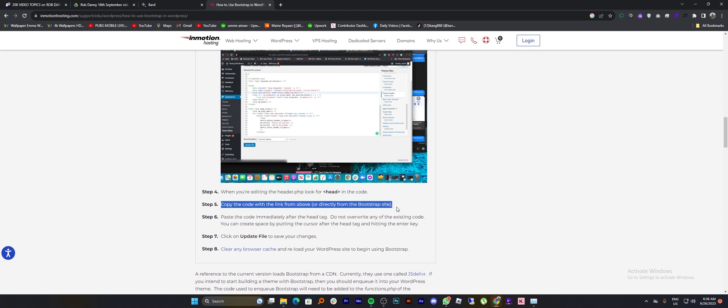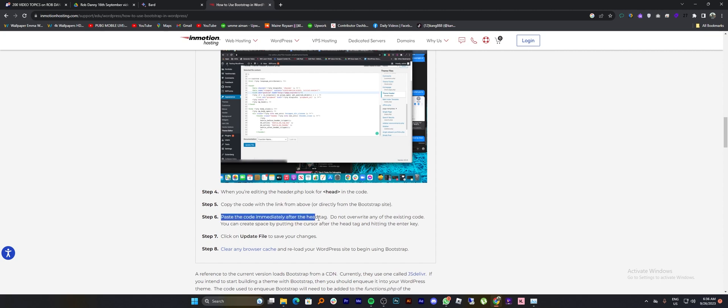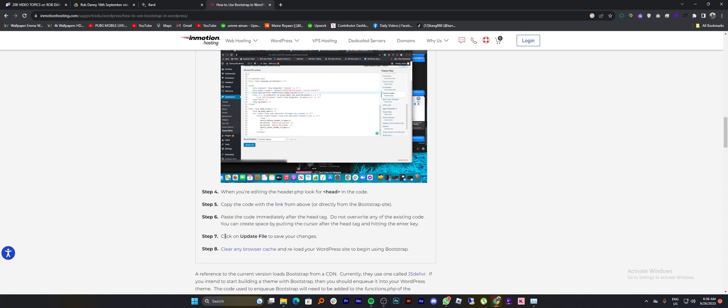When you're editing the header.php, look for head in the code. Copy the code with the link from above directly from the Bootstrap site. Paste the code immediately after the head tag.